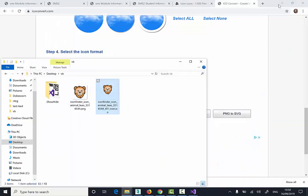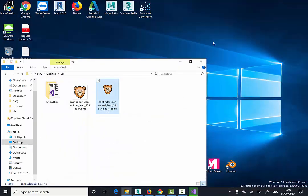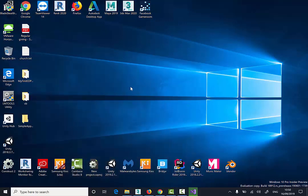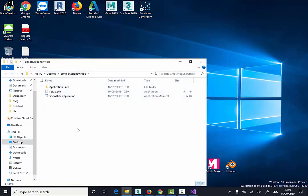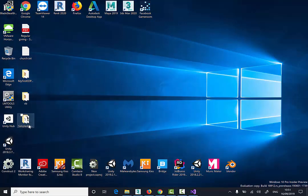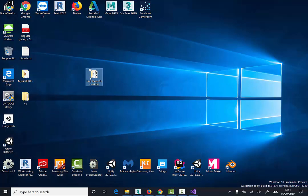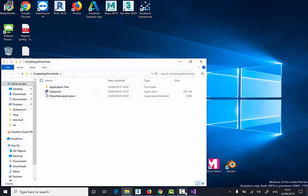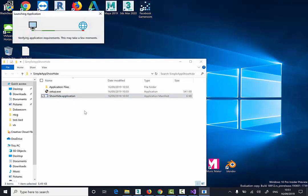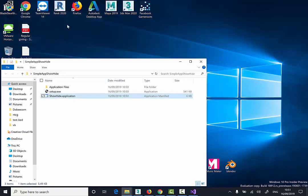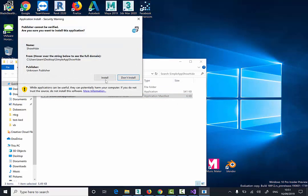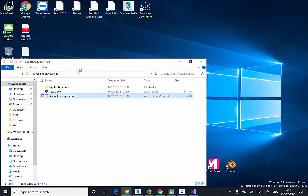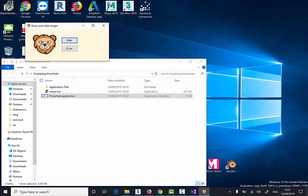I can minimize this now. So my project is built now. So Simple App, Show, Hide. I can actually double click here. Show, Hide, Application. The installation process will begin. Install. As you can see my icon is there. And the application is installed.